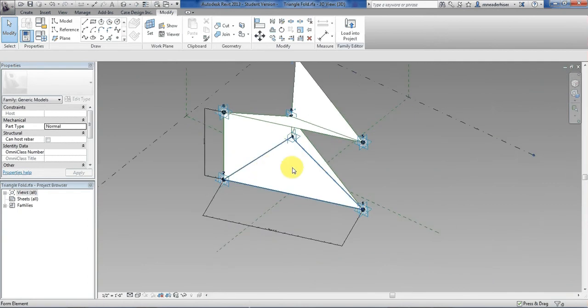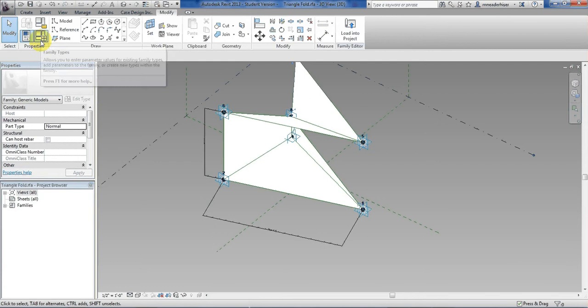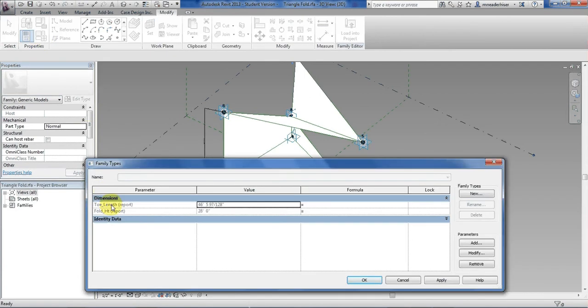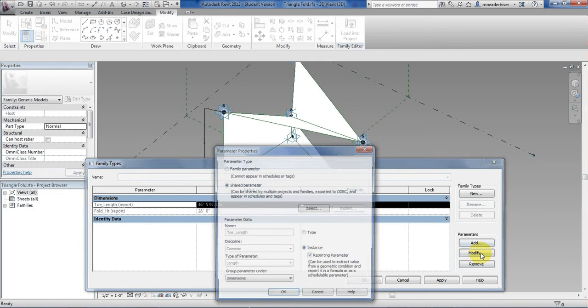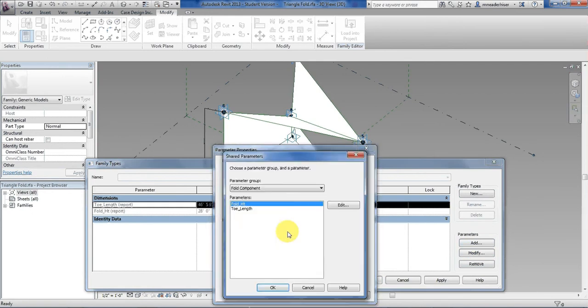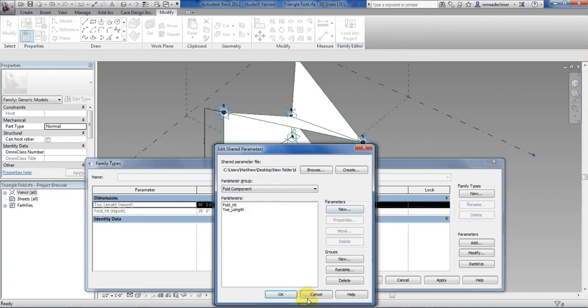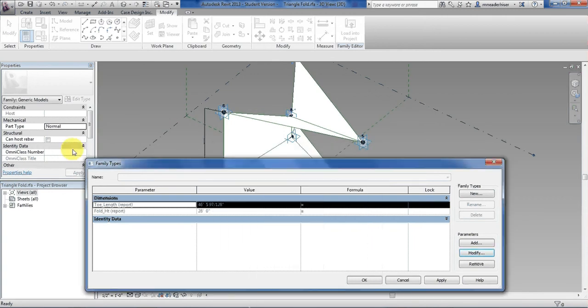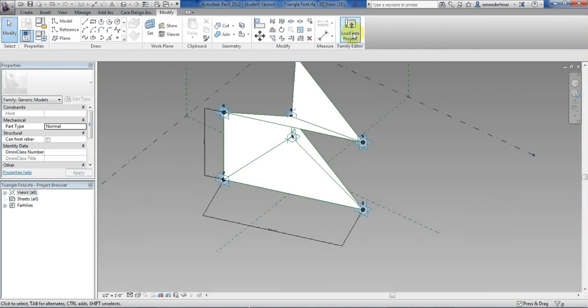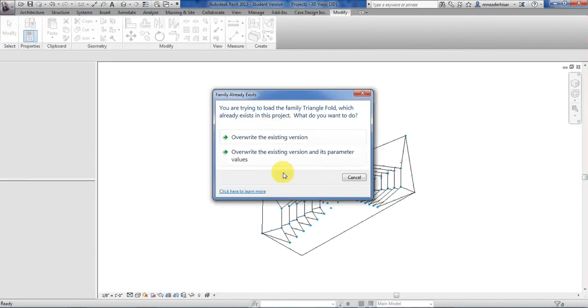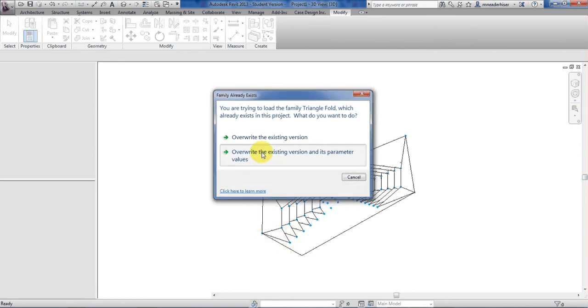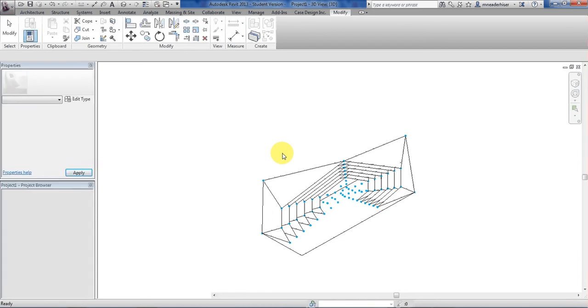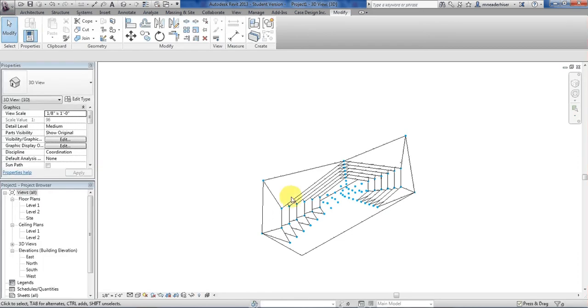In the case that you needed to change the values you can always go to the family types. Here's those parameters. You can choose modify, you can set it here, you can select and change it to be a different parameter. You can edit by adding more. You can do all of that through the family types dialog. Now I need to load it back into my project. I don't have to go through the mass into it. I can go straight back into the project. It'll overwrite those parameters.